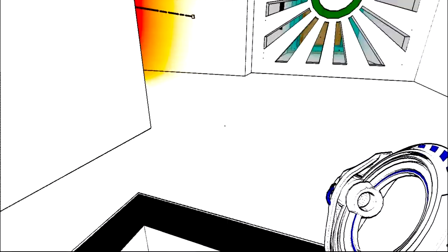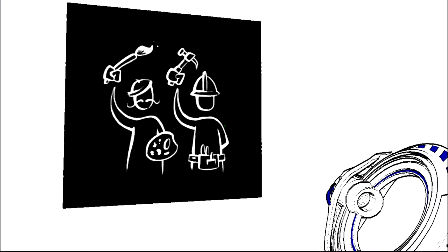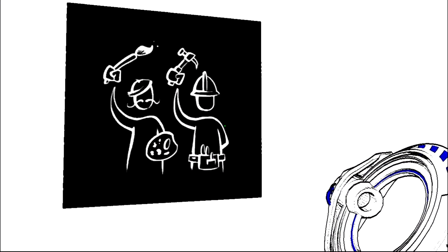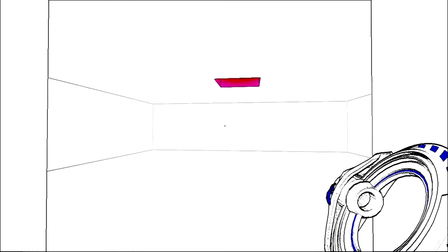Okay, wow this is red. Oh where am I going? What's this? Hello. A path might not be right or wrong, it may just be different.